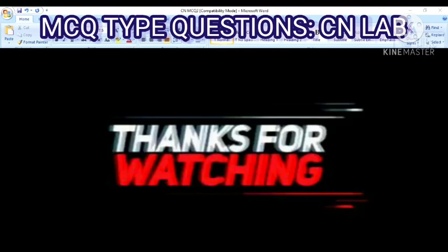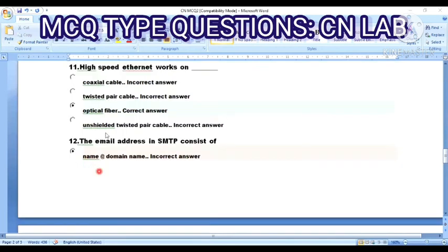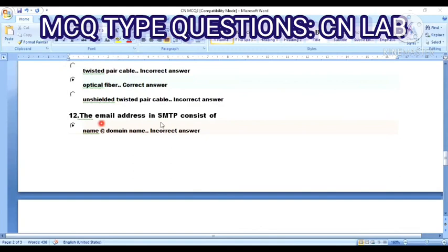Question 11: High-speed Ethernet works on — coaxial cable, twisted pair cable, optical fiber cable, or unshielded twisted cable. The answer is optical fiber cable.